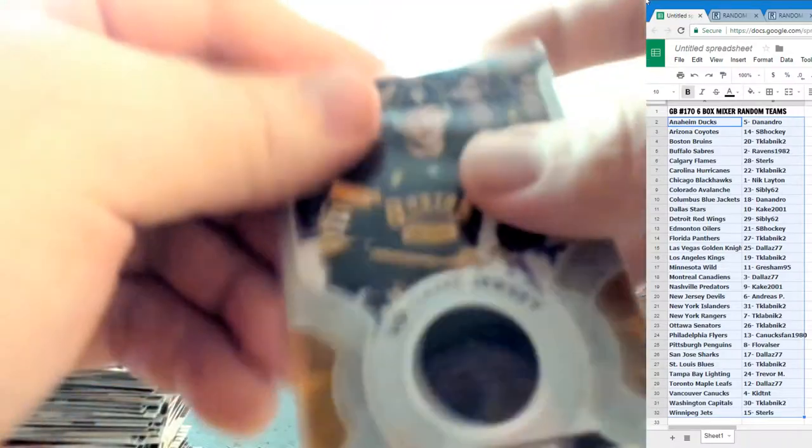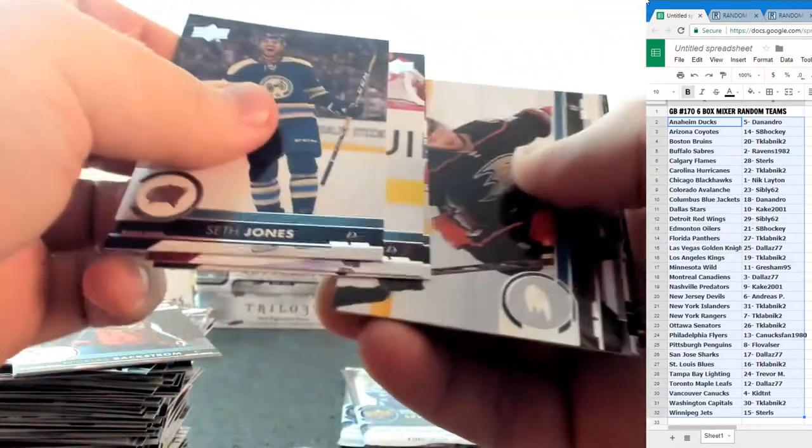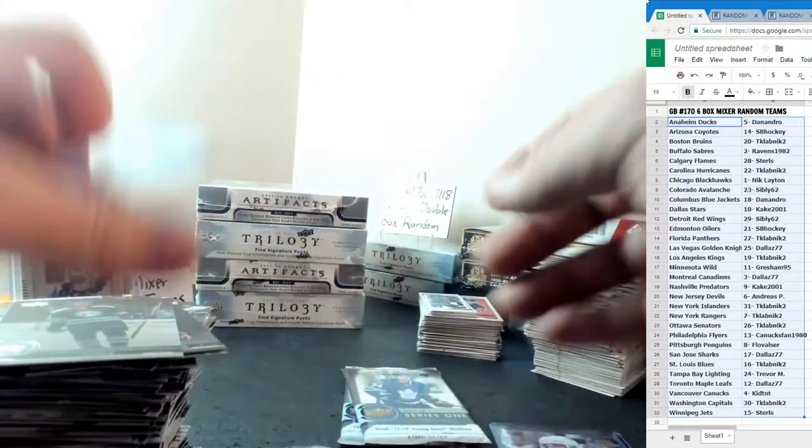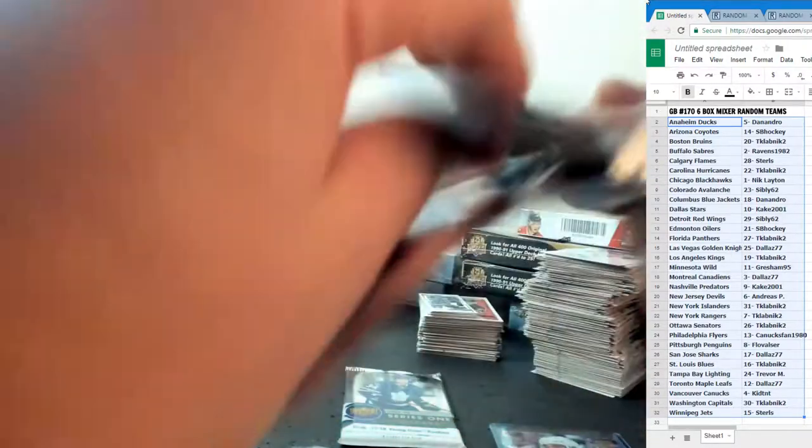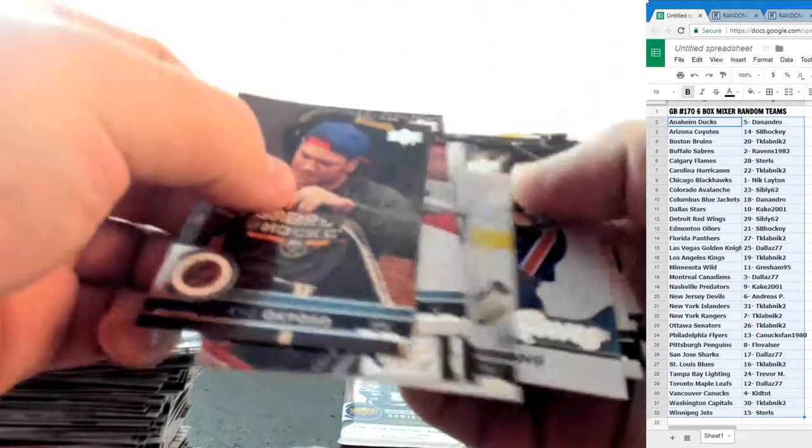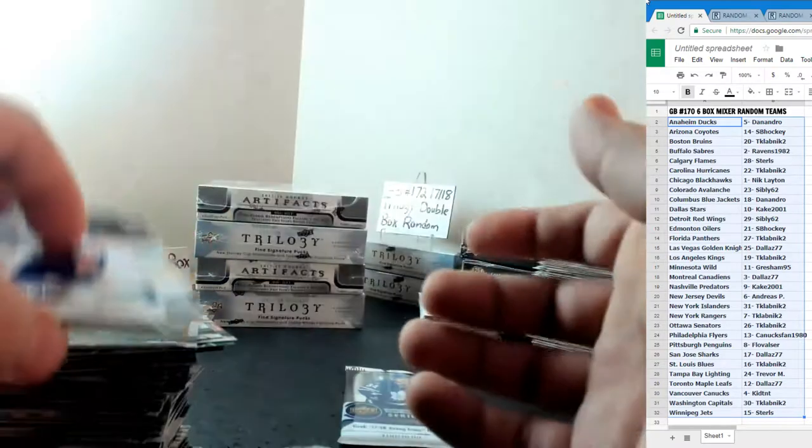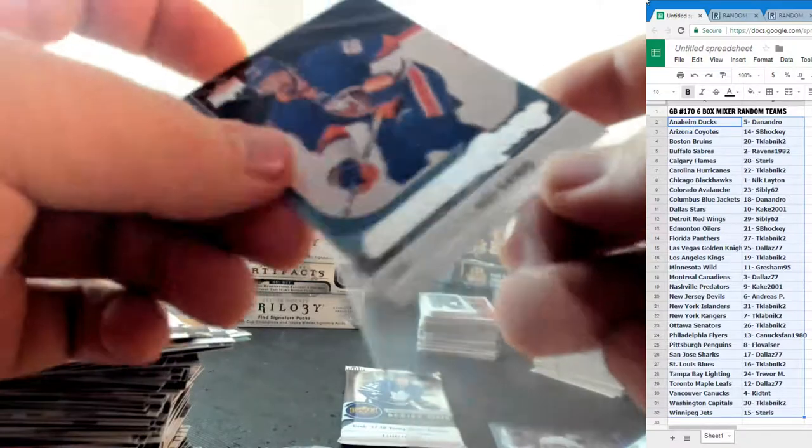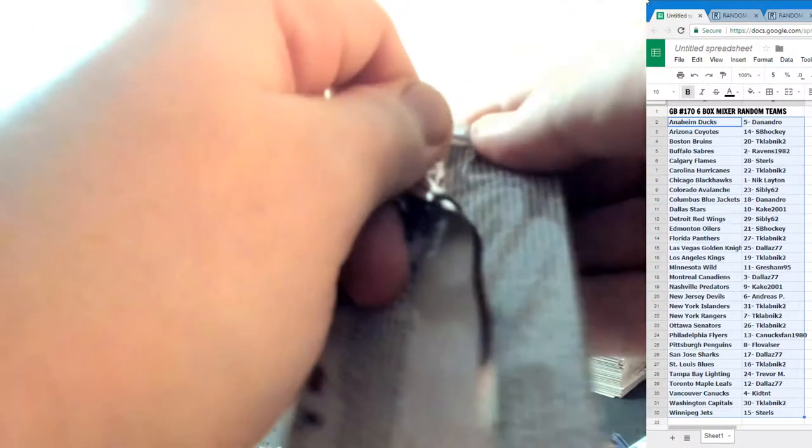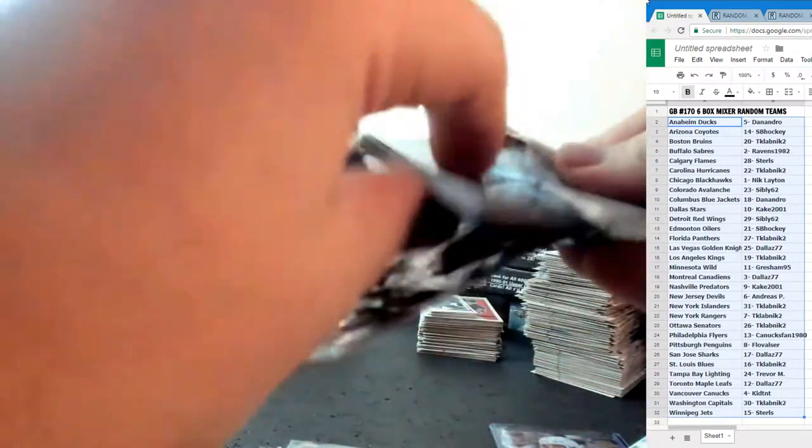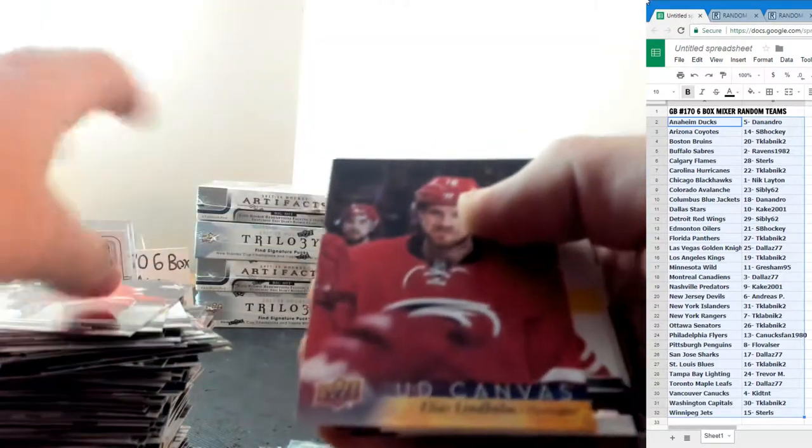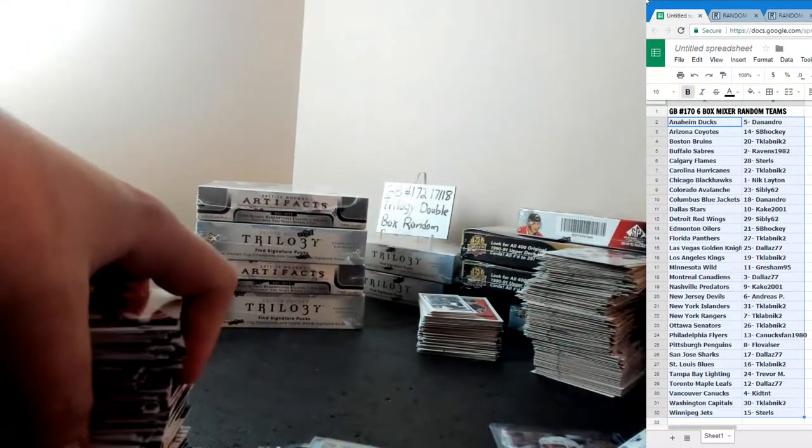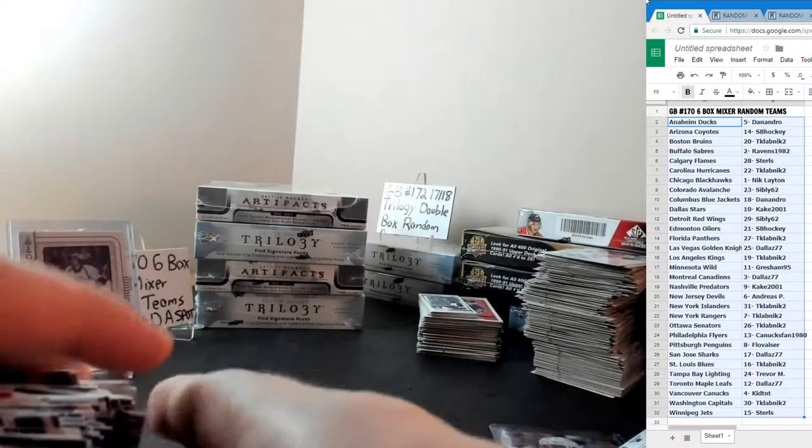Where's the excitement in this box? This has been boring box. Patrick Kane UD canvas for the Chicago Blackhawks. Josh Ho-Sang young gun. Hopefully the artifacts and trilogy boxes are much better. And Elias Lindholm UD canvas for the Carolina Hurricanes. Uneventful box series one besides Nate's huge Matthews to 100.